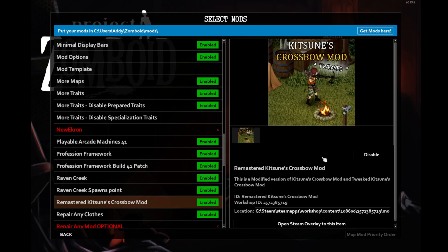The Remastered Kitsune's Crossbow mod adds crossbows to the game, which I really like. I think it's handy to have a silent, long-range weapon. This mod also adds skill books to increase XP rate gain for the reloading and aiming skills.